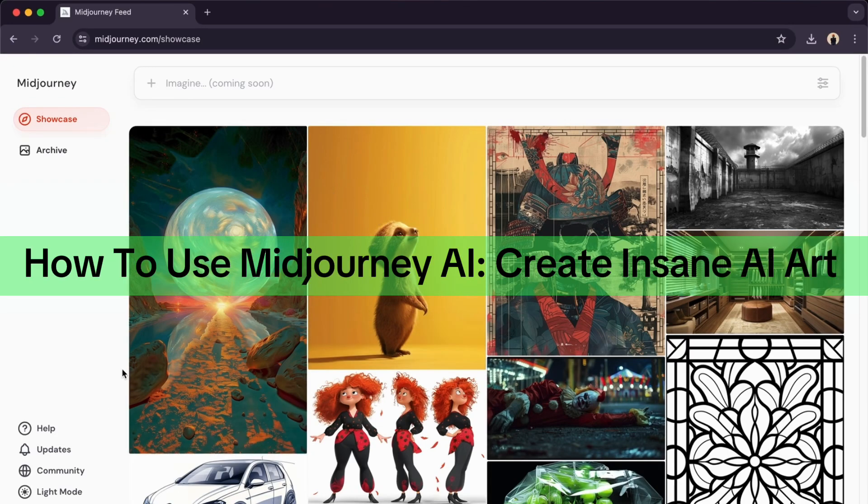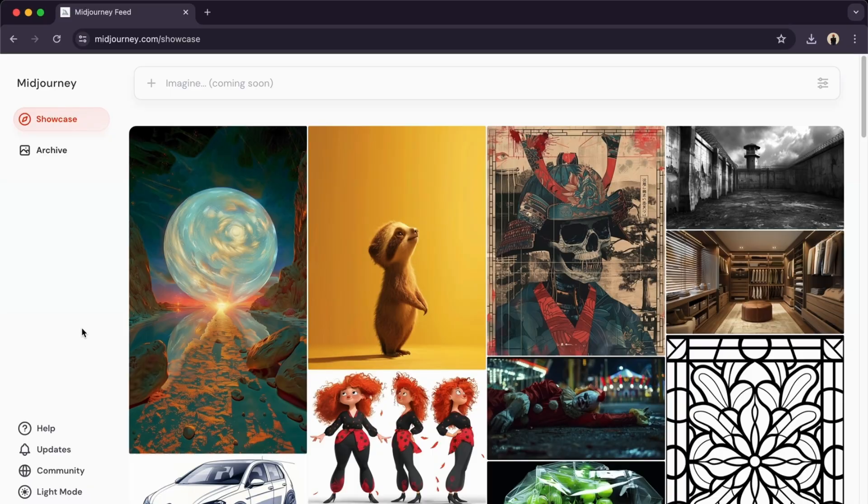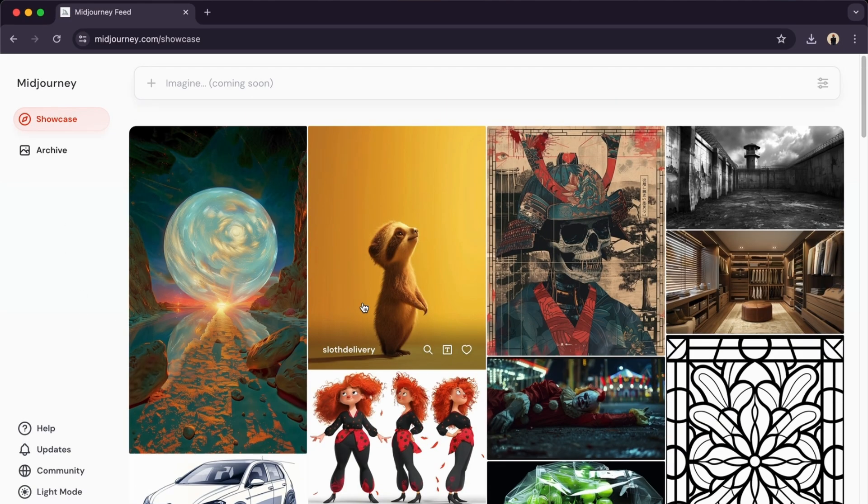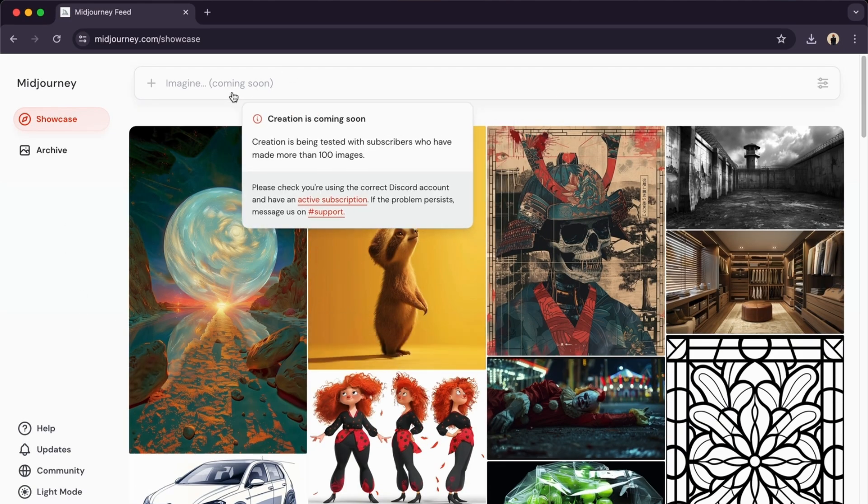Hello guys, in this video I'm going to show you how to use MidJourney AI to create AI images. To do this is pretty simple. As you can see right here, we have MidJourney.